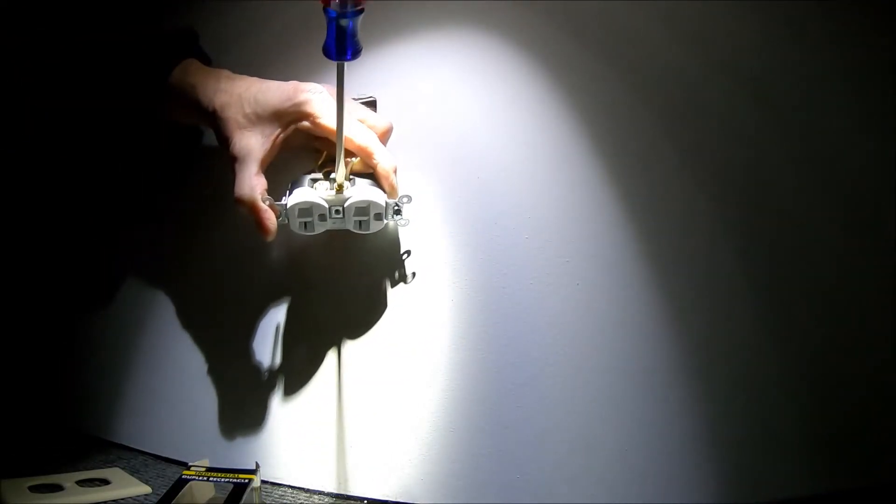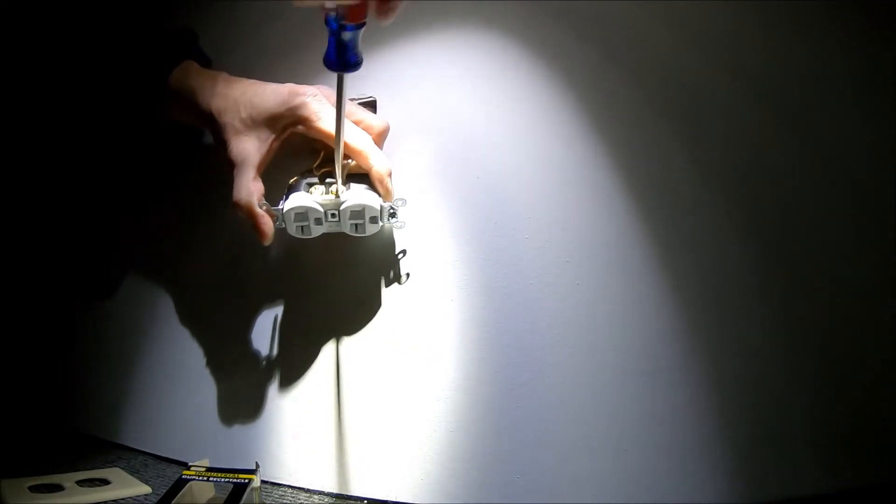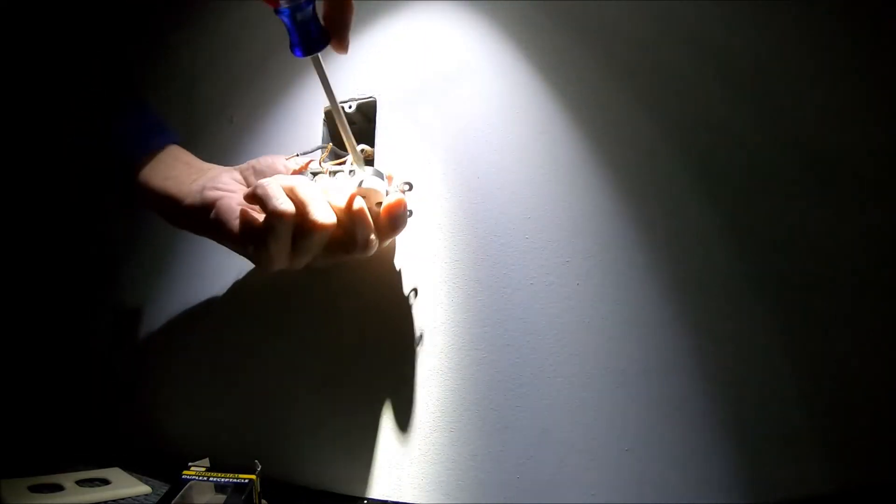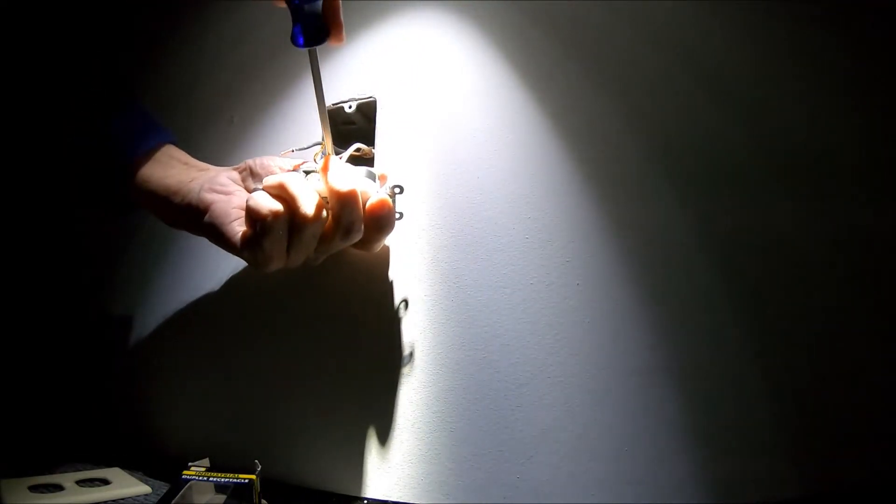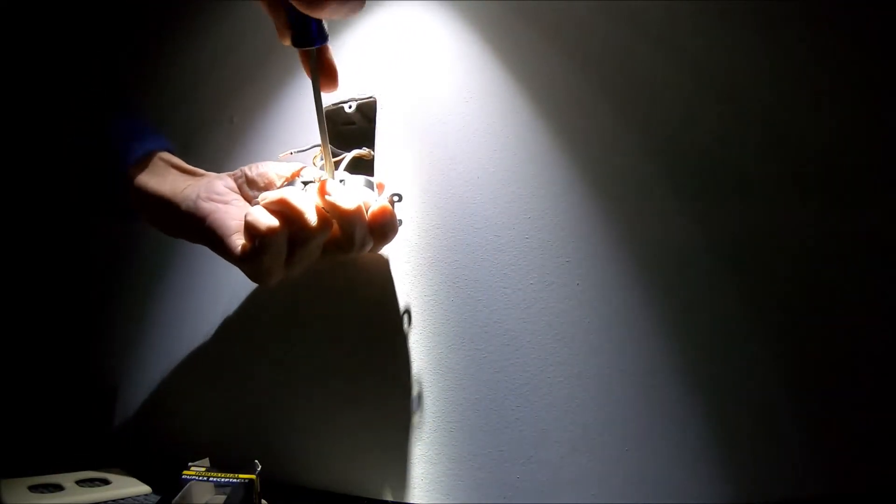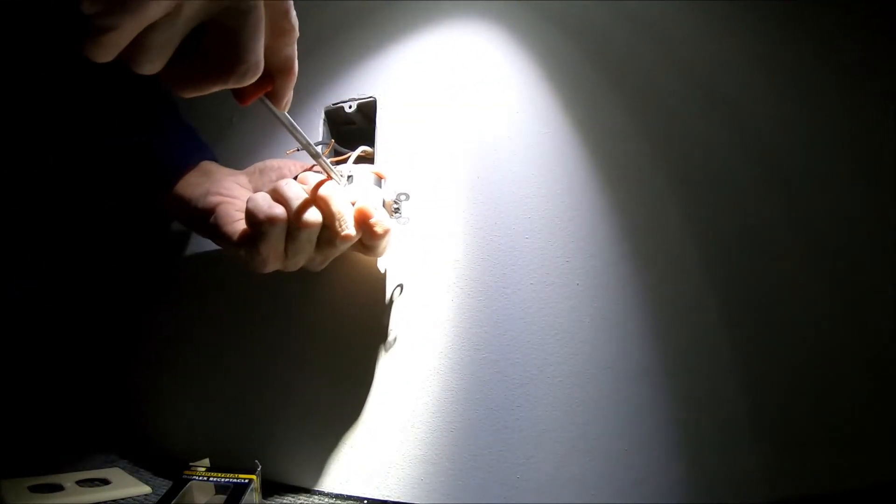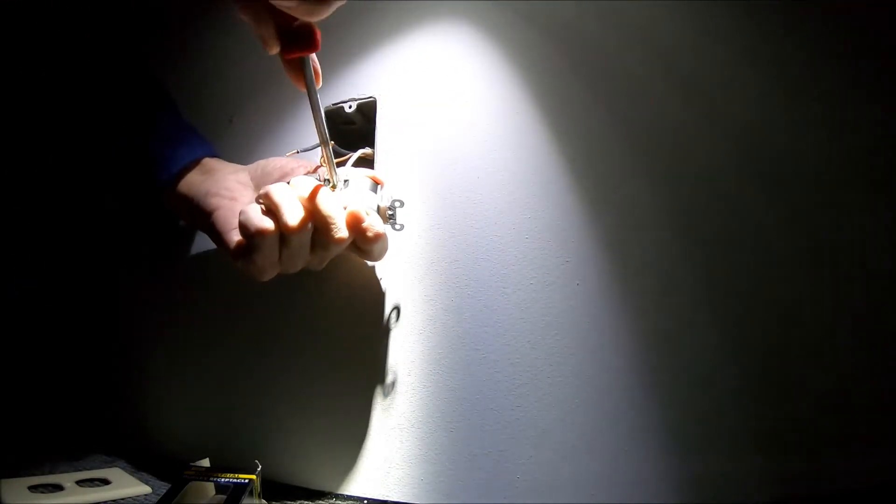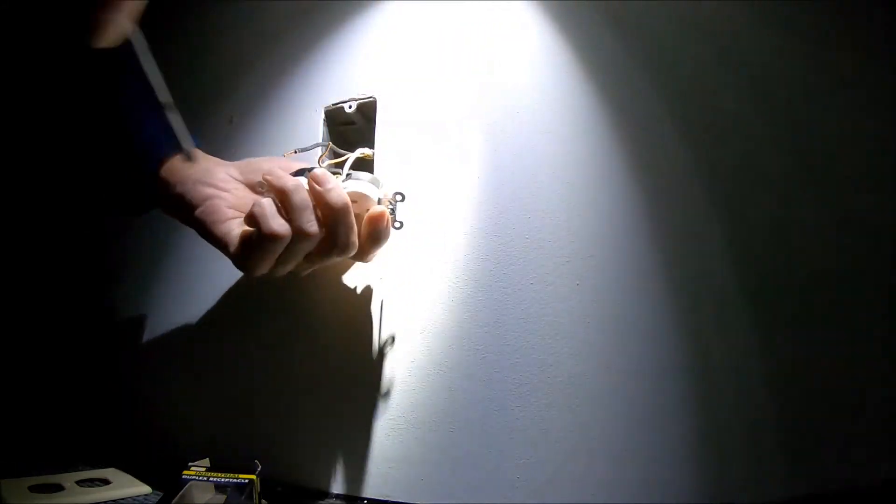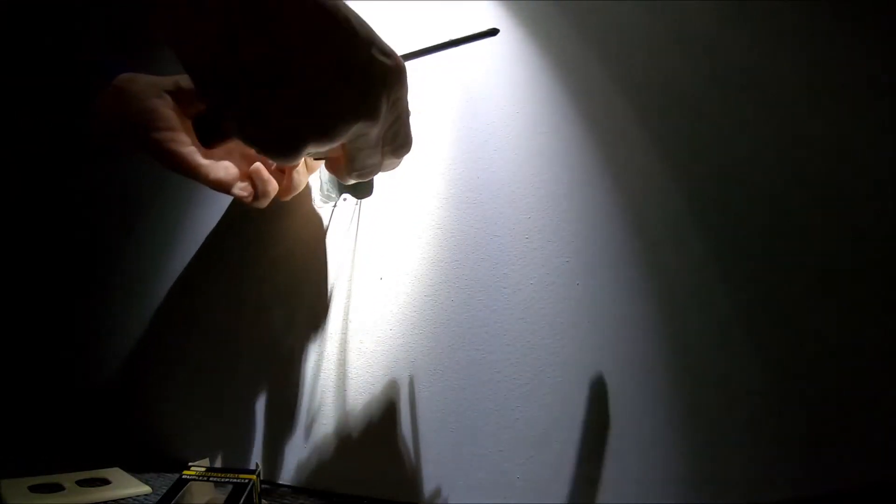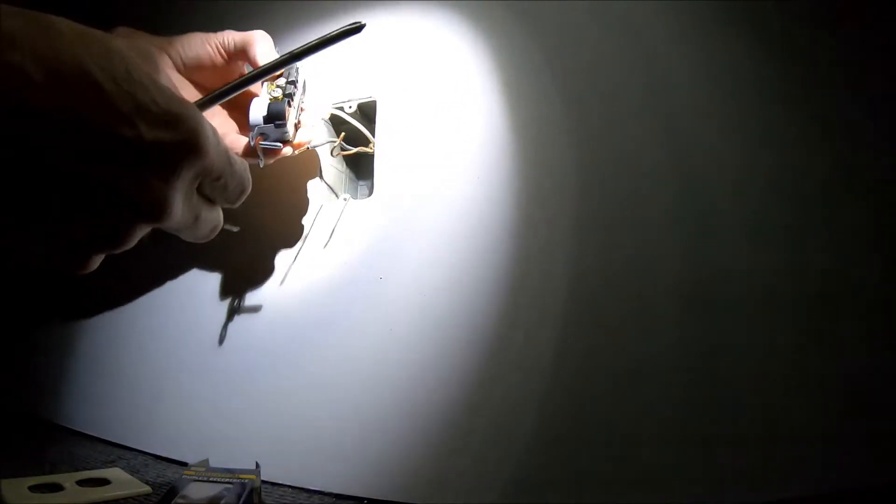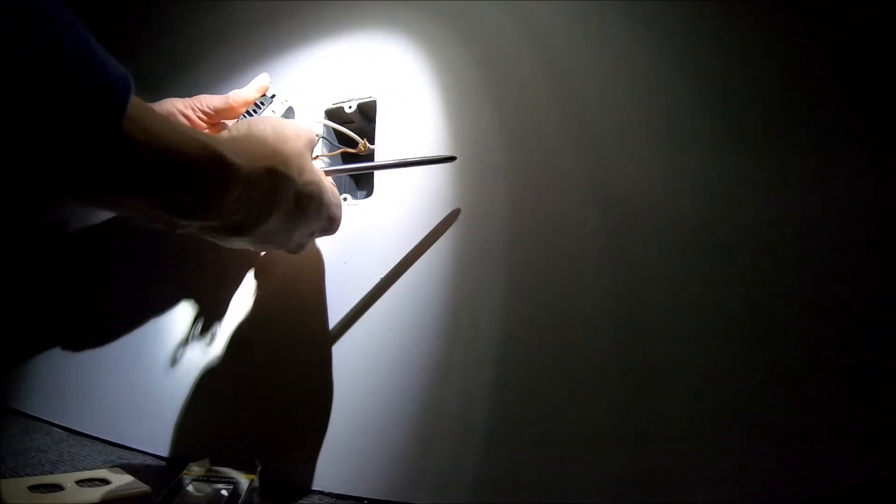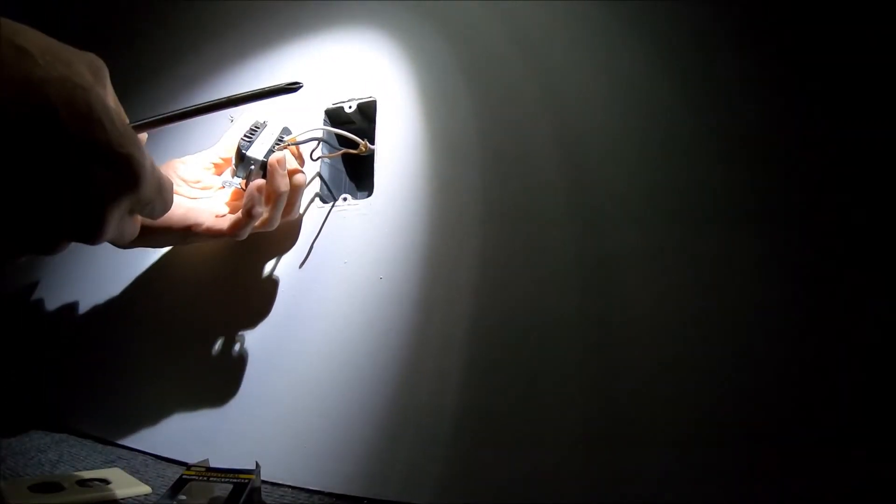And the white goes on the side with the nickel colored contacts, and the ground goes on the green. So let me just take these - it doesn't matter which ones you put them in, you've got plenty of places to put them. Put the black in there, slide it behind that plate. Tighten the screw.